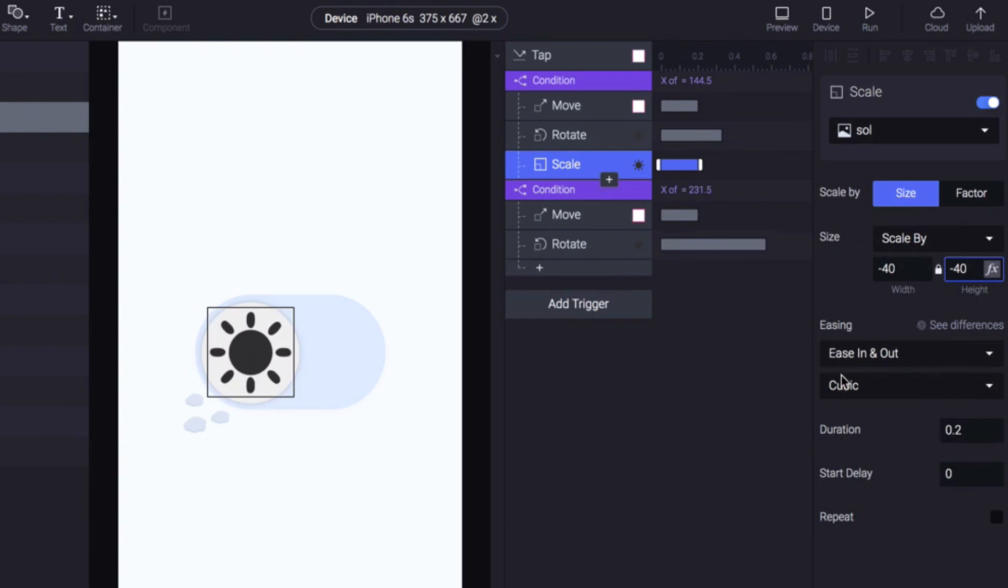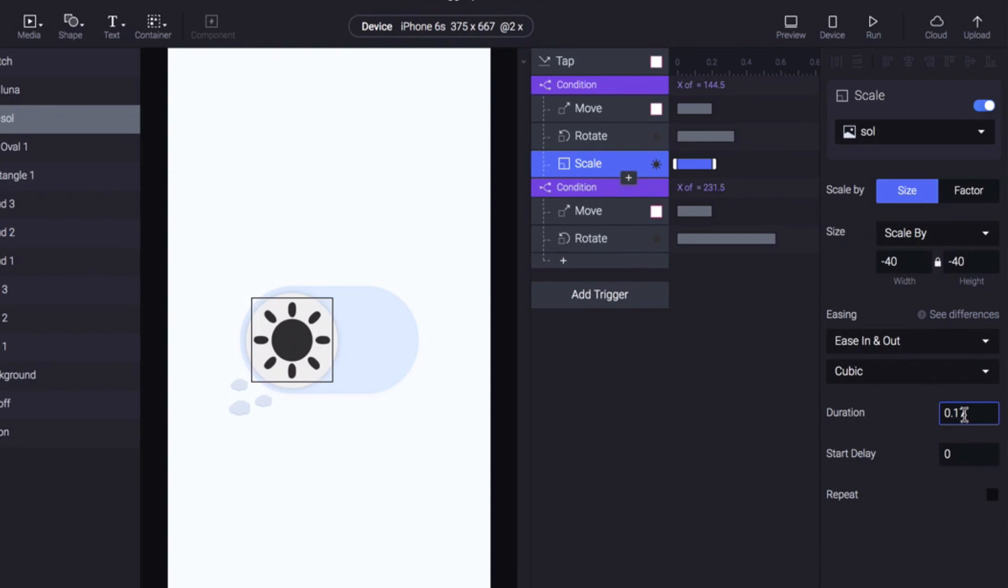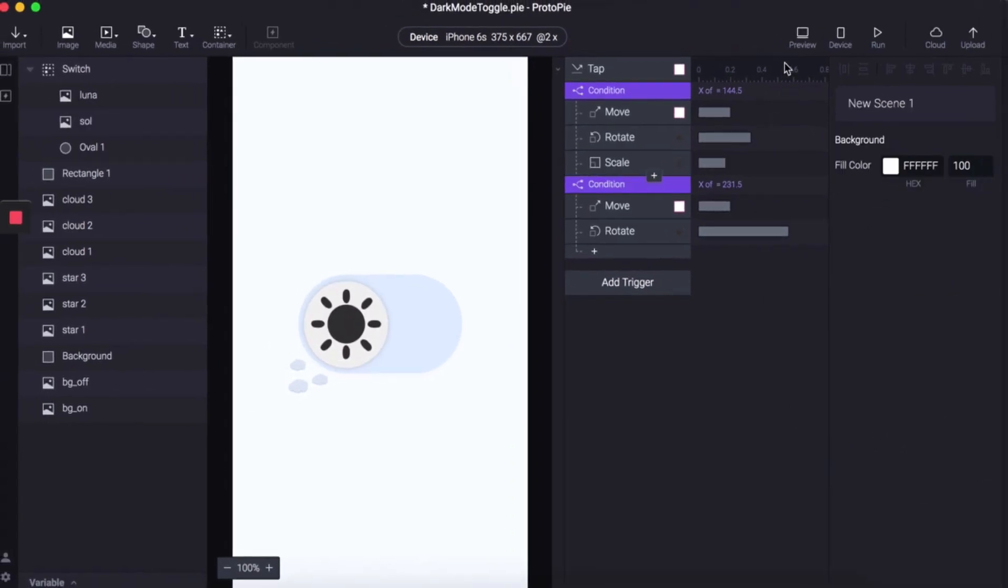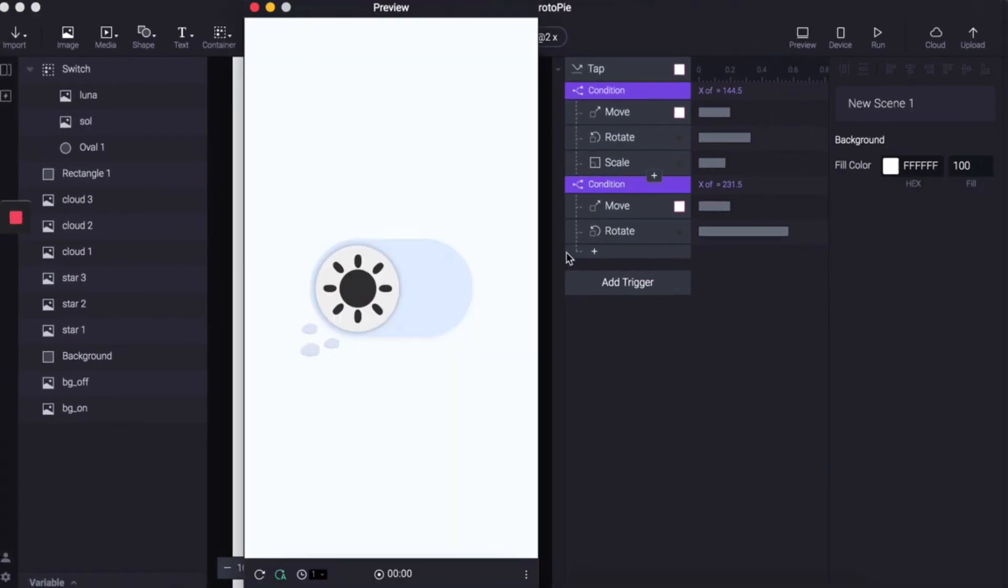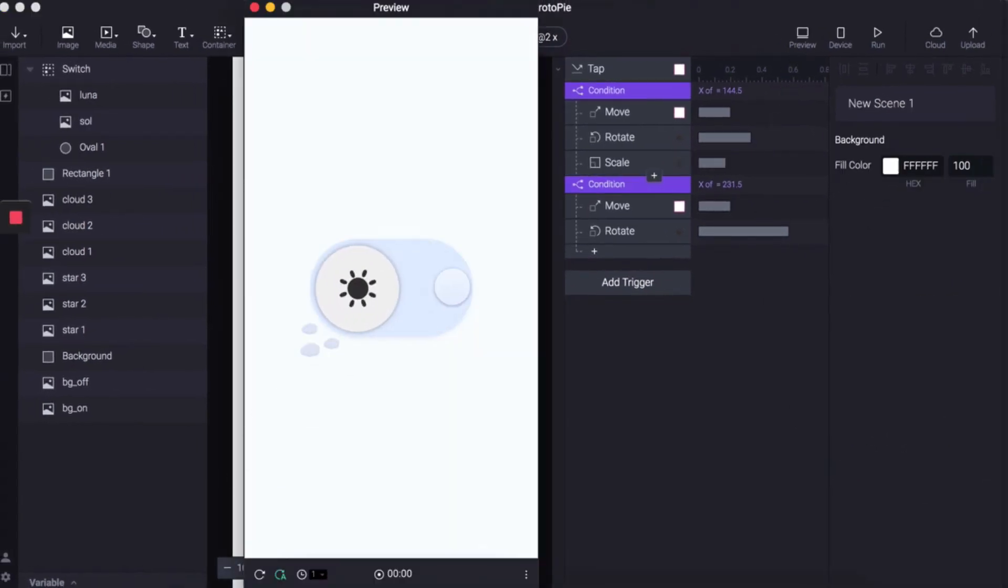We're not going to worry too much about easing because we're not going to be able to see that, and the duration is going to be 0.17. Let's have a little look at that. Yeah, so this one's got smaller.